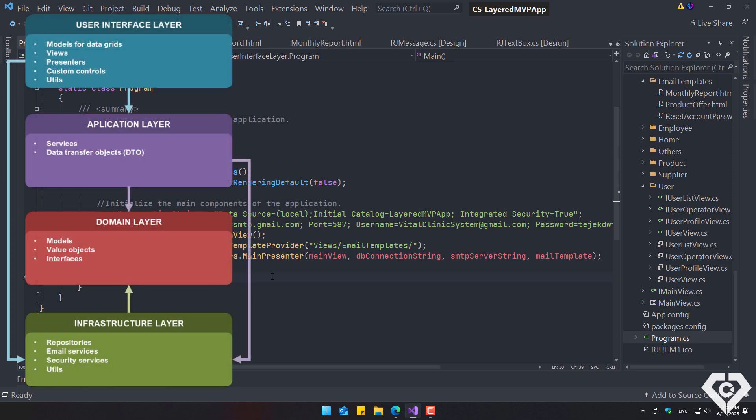The source code for this project is extensive, so I'll upload the step-by-step tutorial later. For now, you can download the full project from the website. I'll also try to upload it in Visual Basic and another version with WPF, but using the MVVM pattern, since MVP is primarily used in Windows Forms.